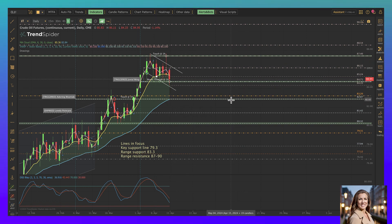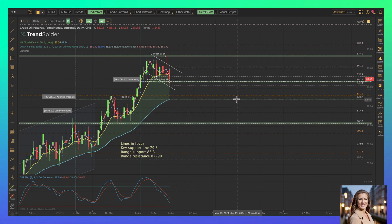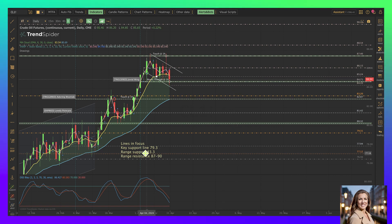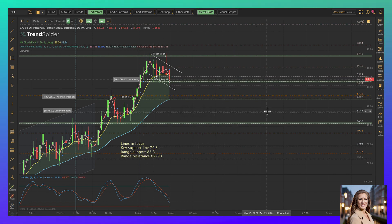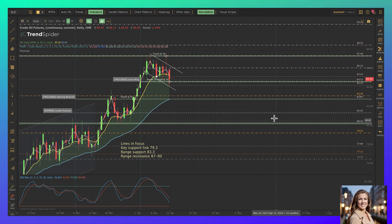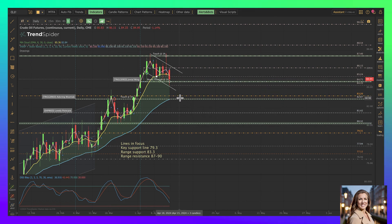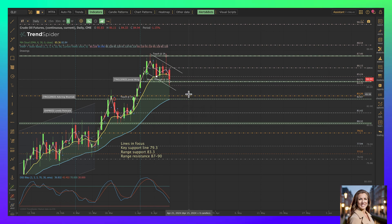That's the range support currently. Key support lines are down near 80, but this S curve test—for those of you that have been trading with me a long time—you know I believe this is what this chart is in the midst of. It's a technical play.